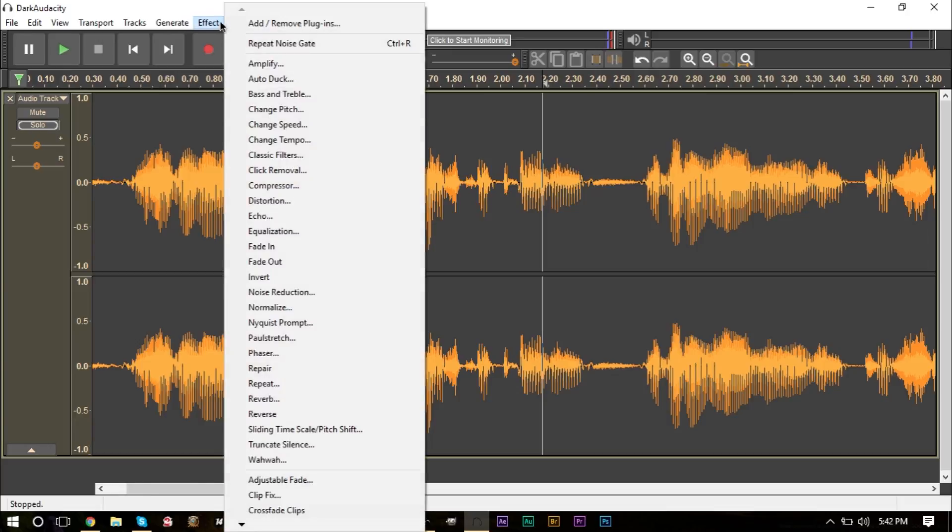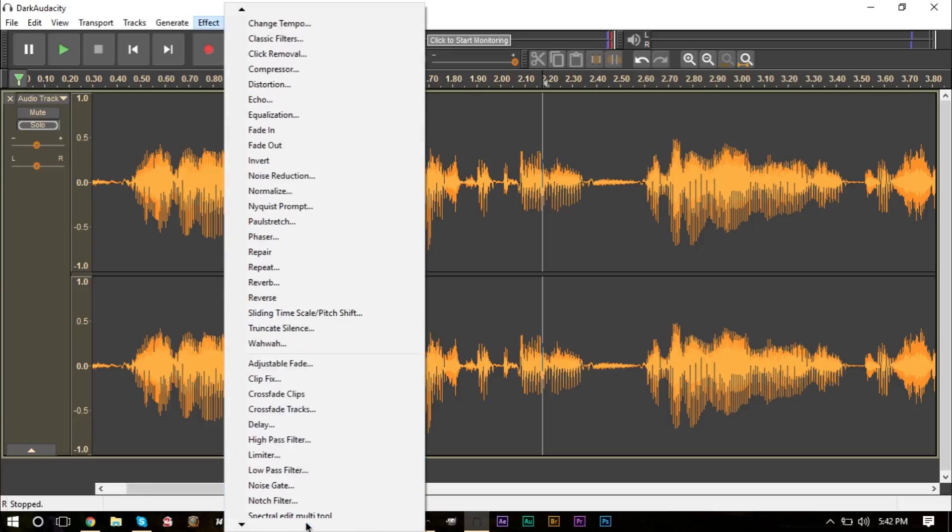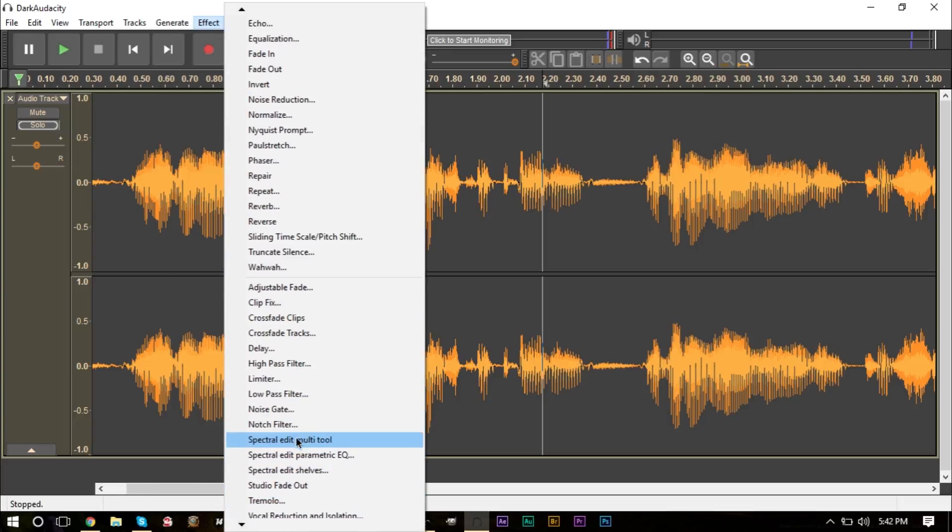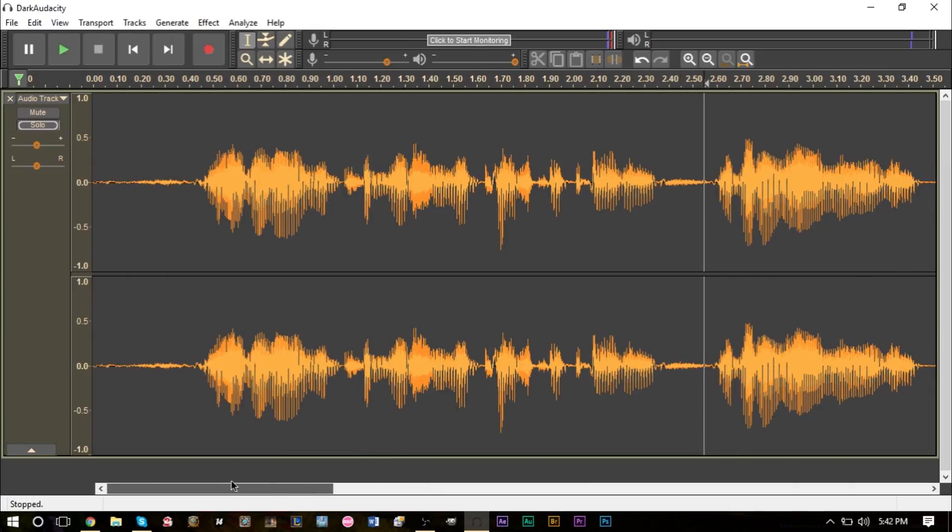And the one that says noise gate should say new. I already have it here though, so here it is. Go ahead and press enable, press OK, and you should have noise gate in your effects down here near the bottom. That's how you install the plugin, that's how you download it and that's how you get it onto your Audacity software.